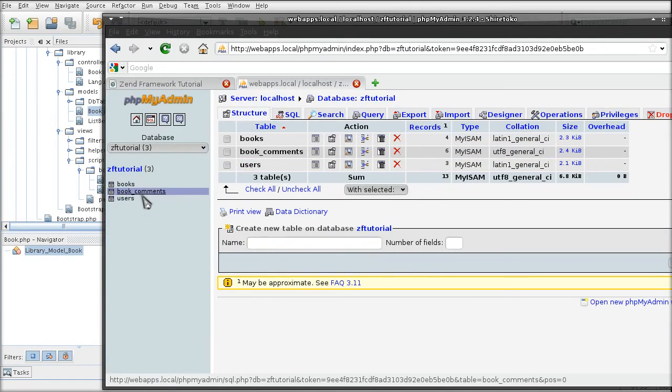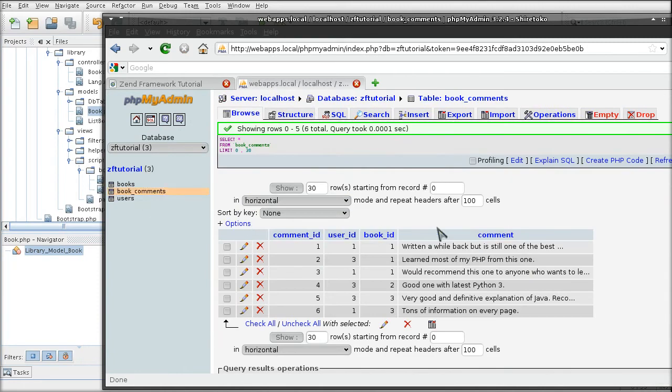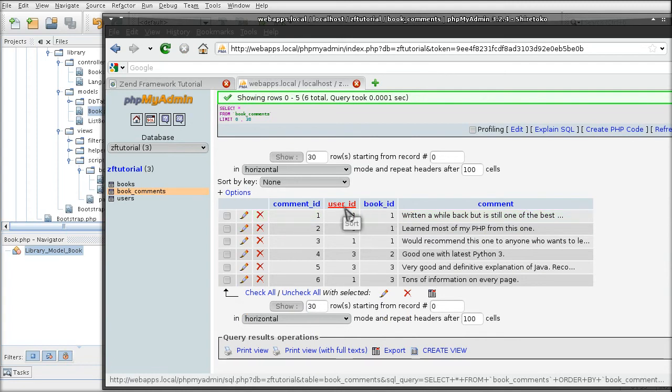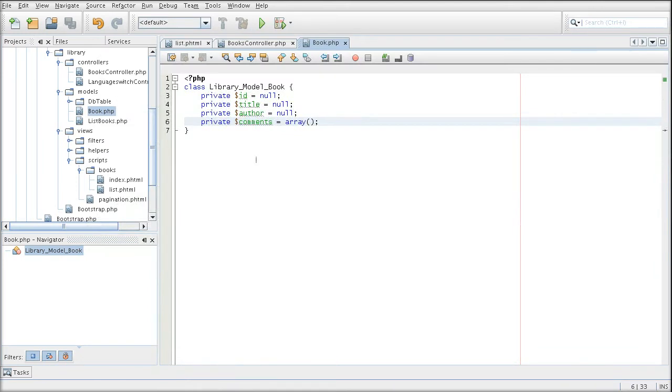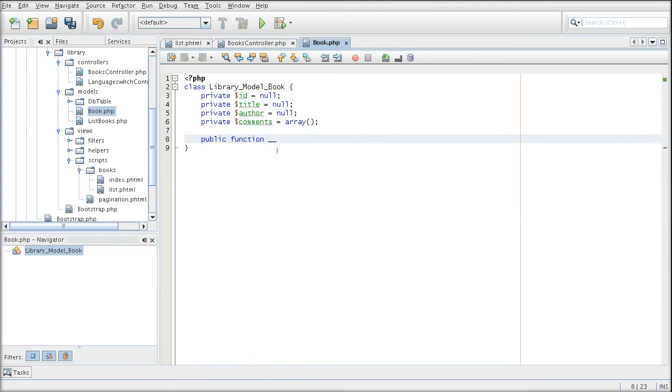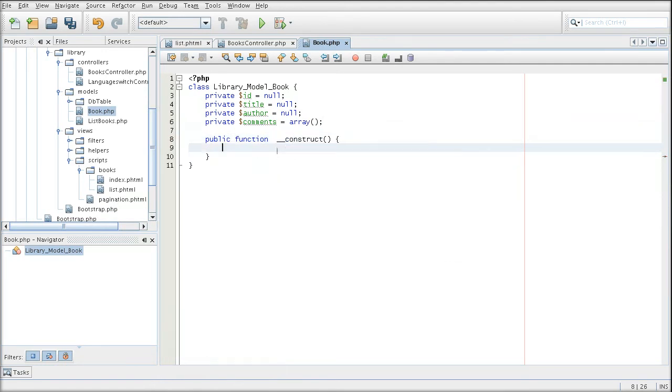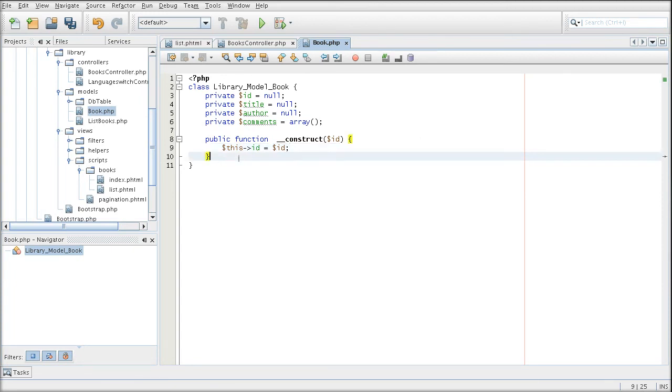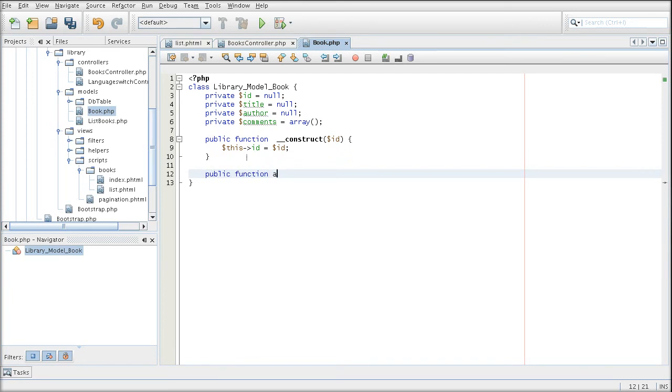I have created the book comments table that has the comment linked to the book ID and the user ID. Now we are going to create a construct which is going to be used to set the book's ID. And now I am going to create a bunch of setters and getter methods for each of these properties. So, public function and title.